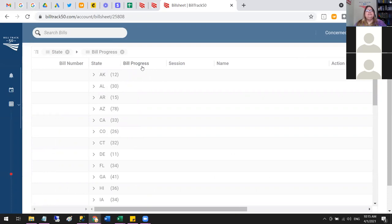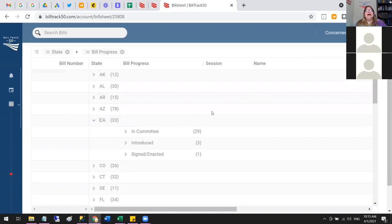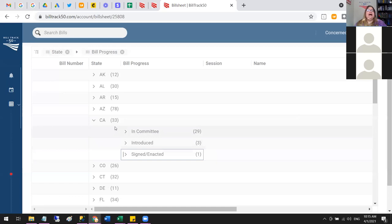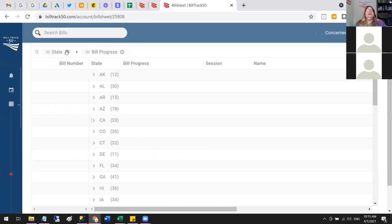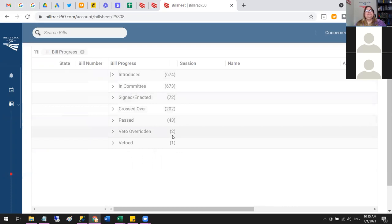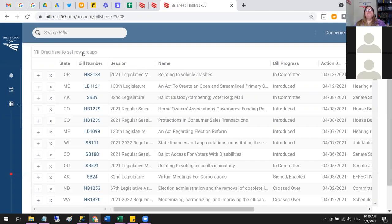Now I can look at bill progress by state — in California, for example, I've got 29 in committee, 3 introduced but not yet sent to committee, and one that got through. Grouping helps you get your arms around the data. If you're just curious about overall progress across all states, you can see how many bills are in each different stage.